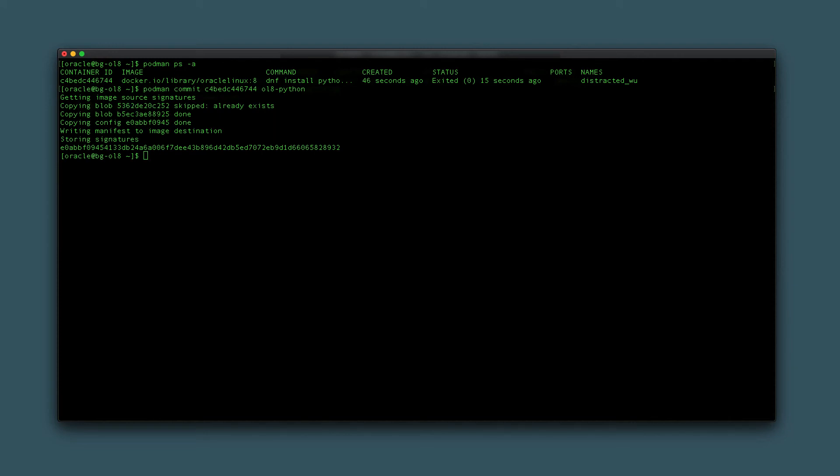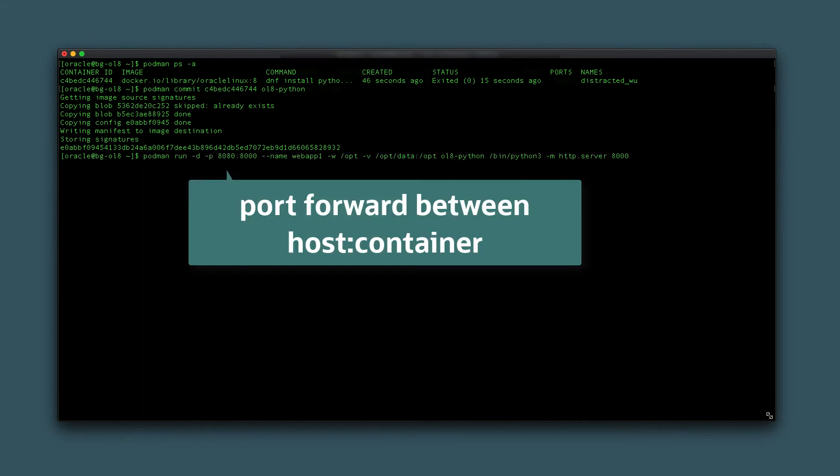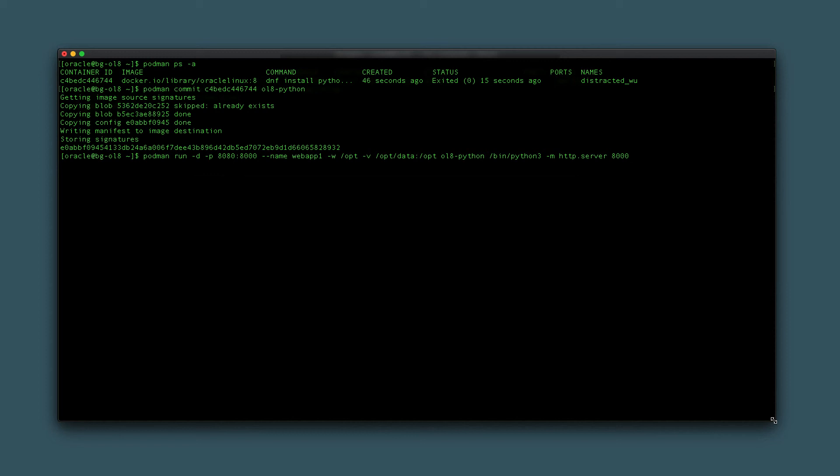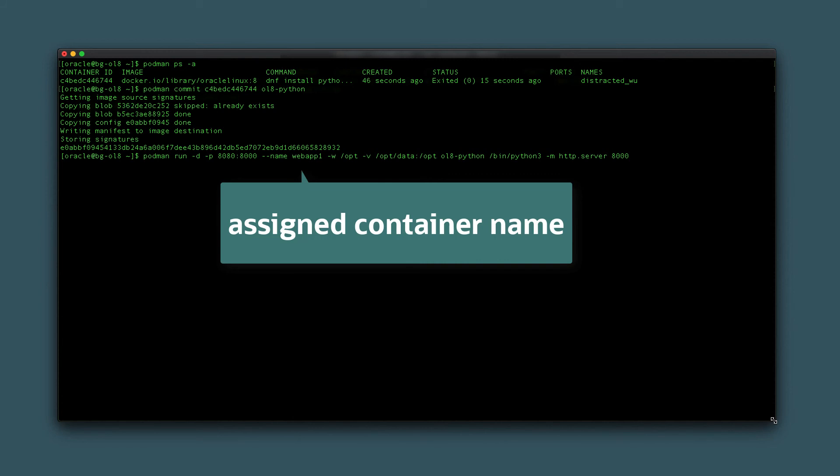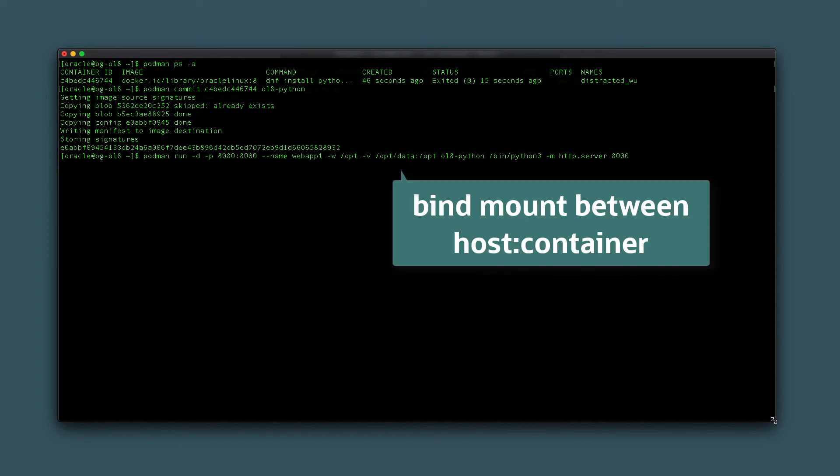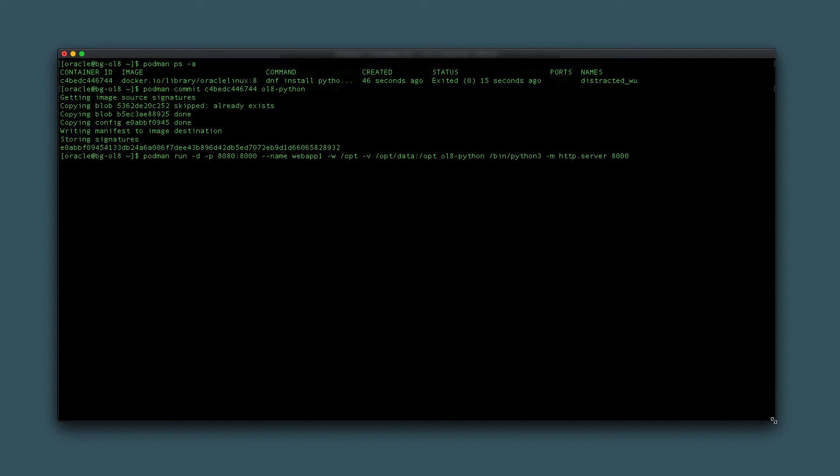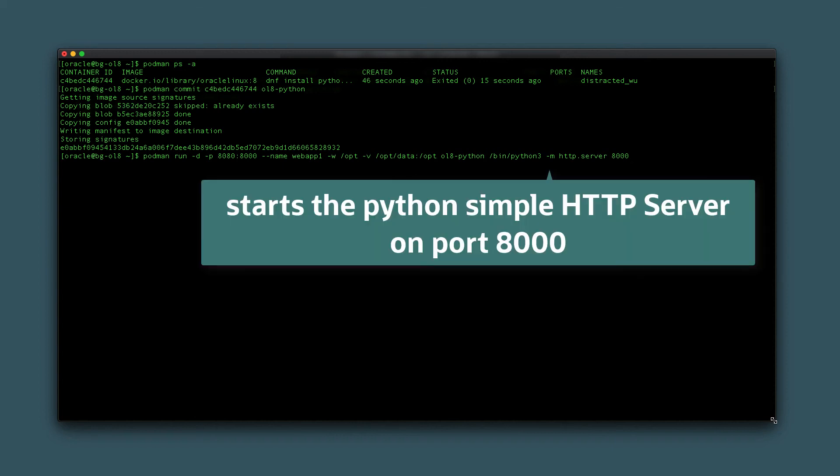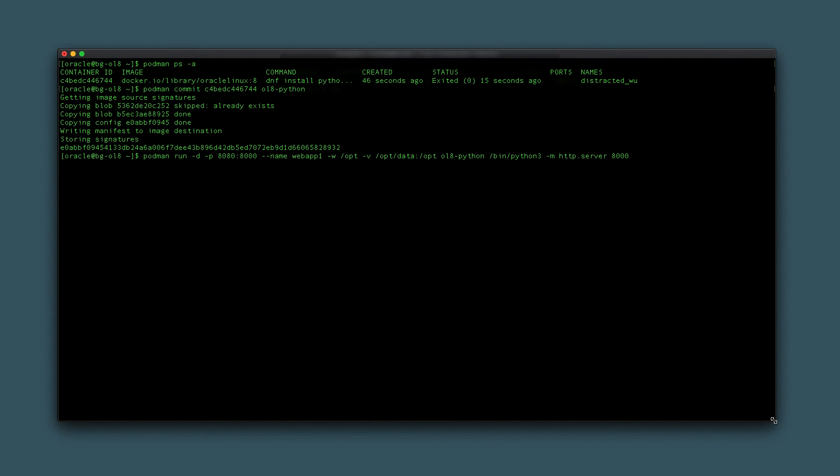Now start a new container using the ol8-python image. The -p will create a port forward from 8080 on the host to 8000 within the container. The container will get the name webapp1. The -w designates the working directory and where to start the command execution. The -v maps the host directory /opt/data to the container's /opt directory.